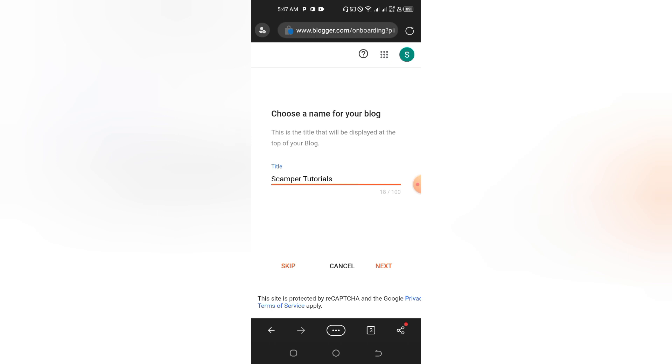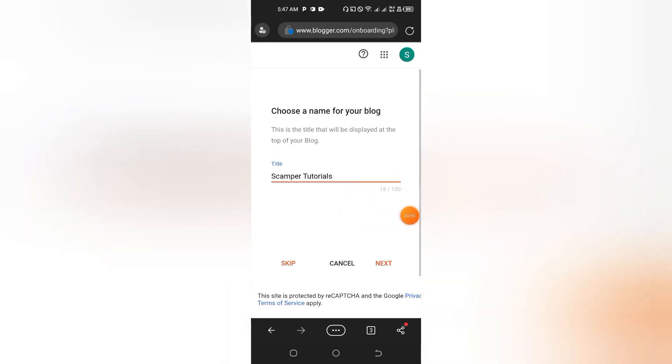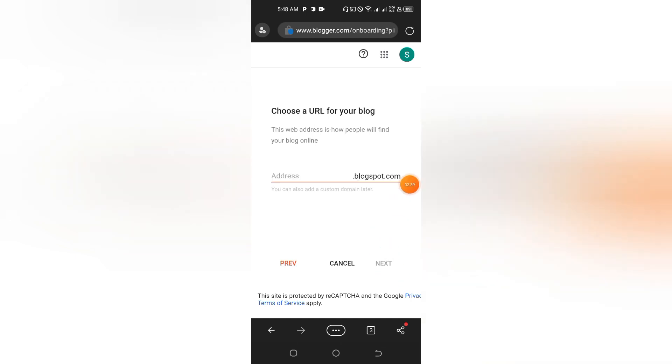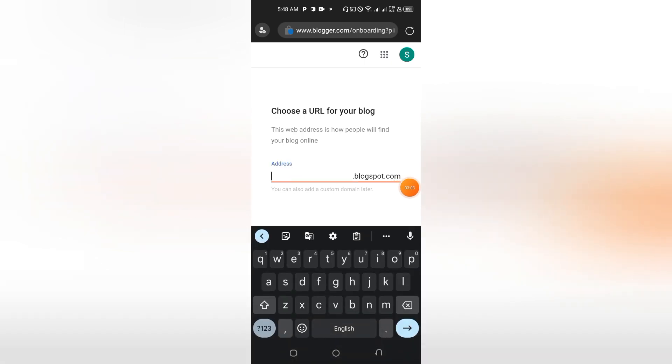Right after here, you tap on the Next button. Next, we are going to give the domain name.